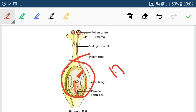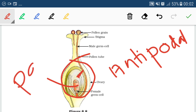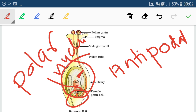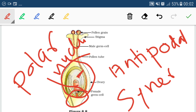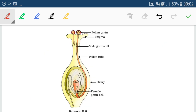Inside the ovule, three cells known as antipodal cells are present. These two cells are known as polar nuclei. Three more cells are present here: one is the female gamete known as the egg cell, and the other two cells are known as synergids. These synergids secrete some chemicals which attract the pollen tube towards the ovary.